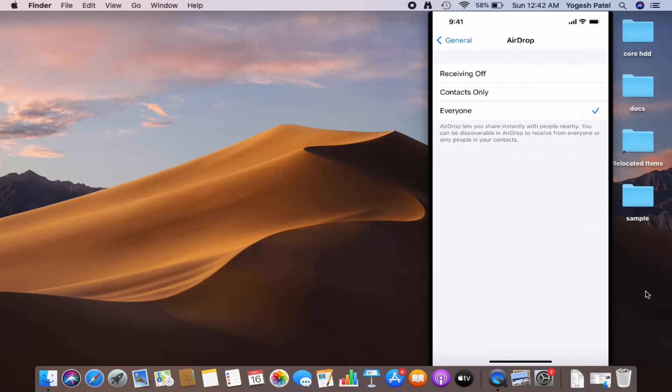Once you open AirDrop, by default receiving is off. You need to select 'Everyone', or if you want to share files only with your contacts you can choose that option. I'm going to choose 'Everyone', and once you do that your AirDrop will be enabled.